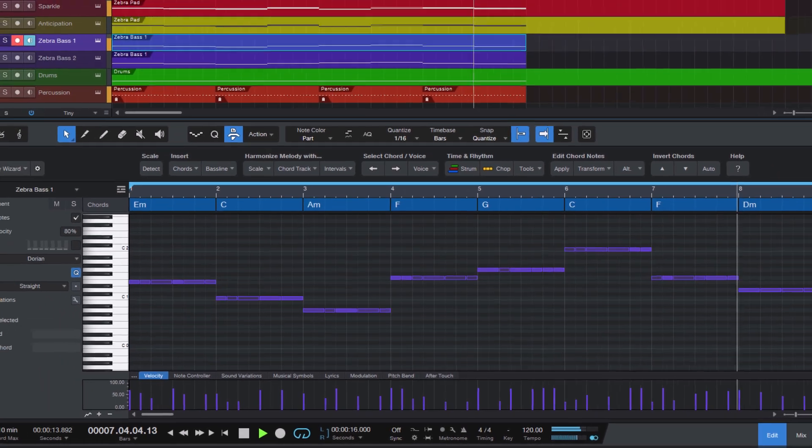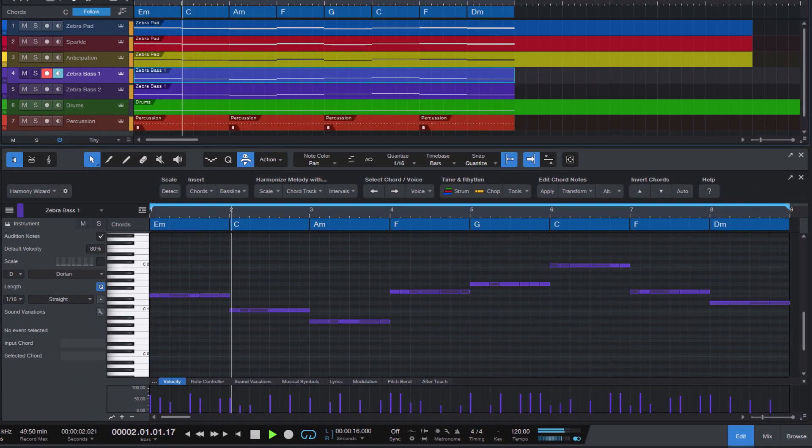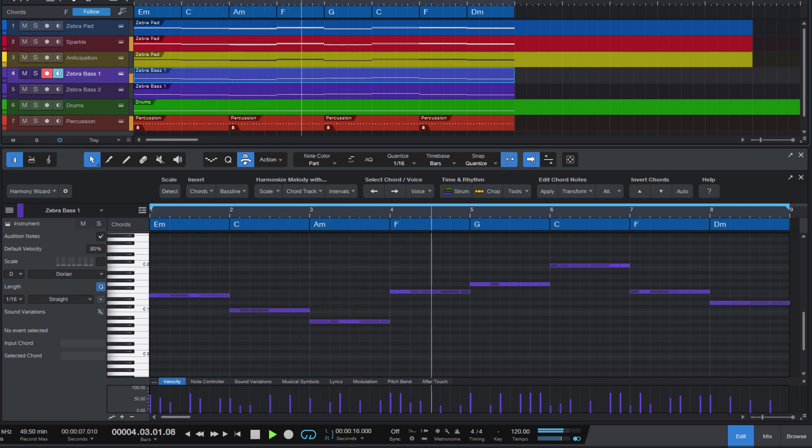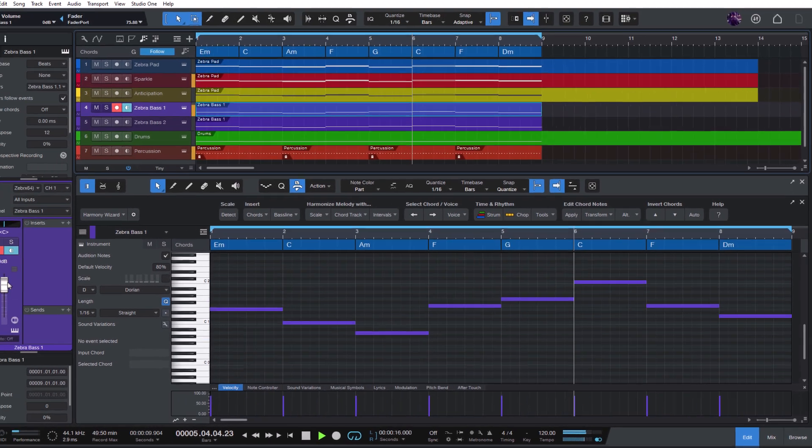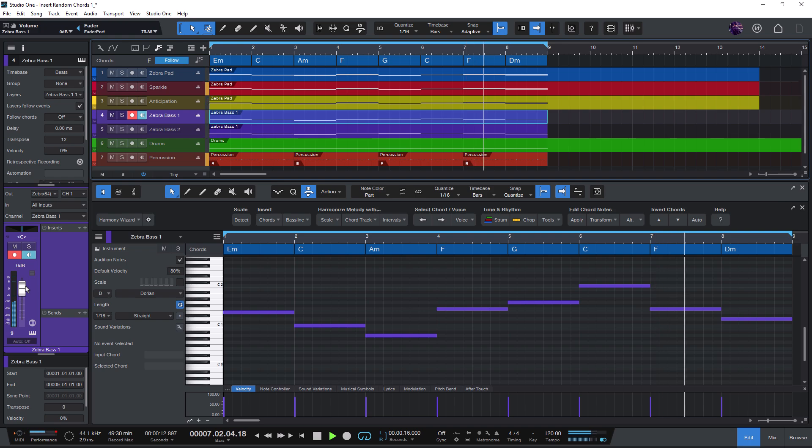I could show you so much more in this video but I wanted to give you just a quick overview of the features in Harmony Wizard. Harmony Wizard is now available on the Studio One Scripts website. You can find the link in the description below to learn more or purchase the add-on.